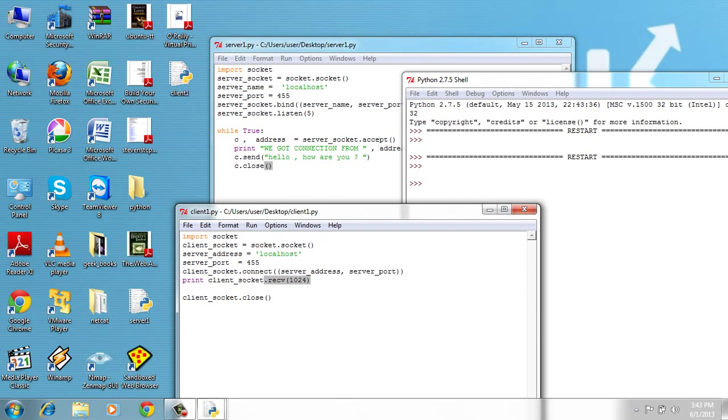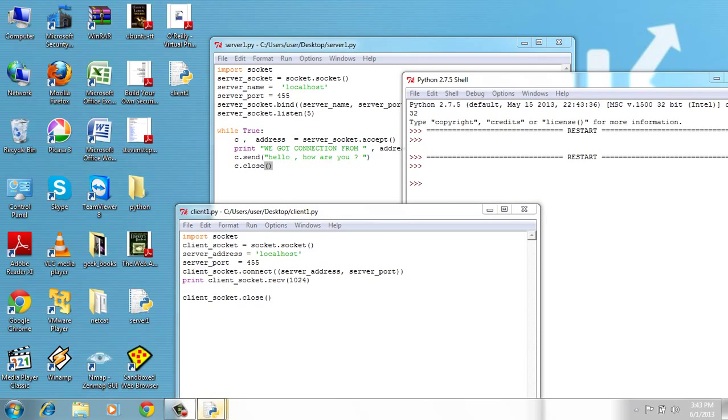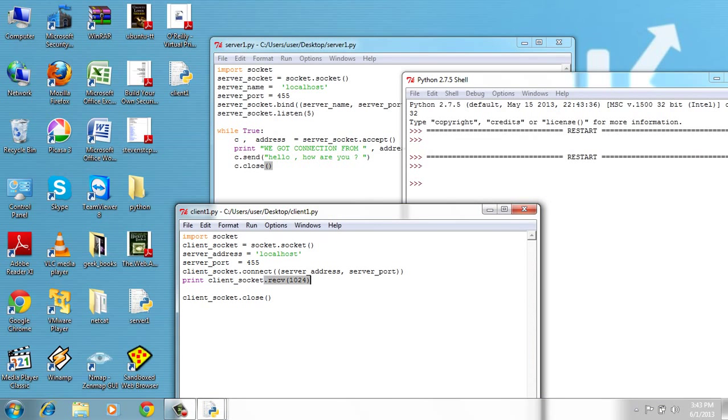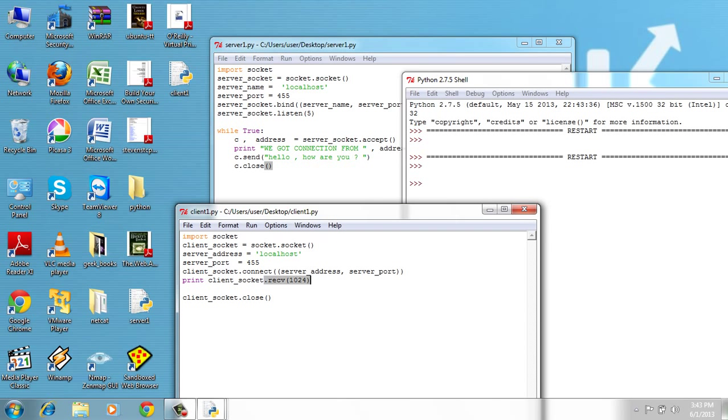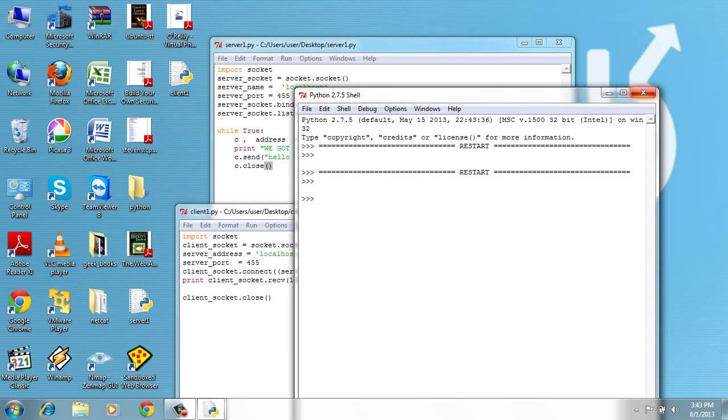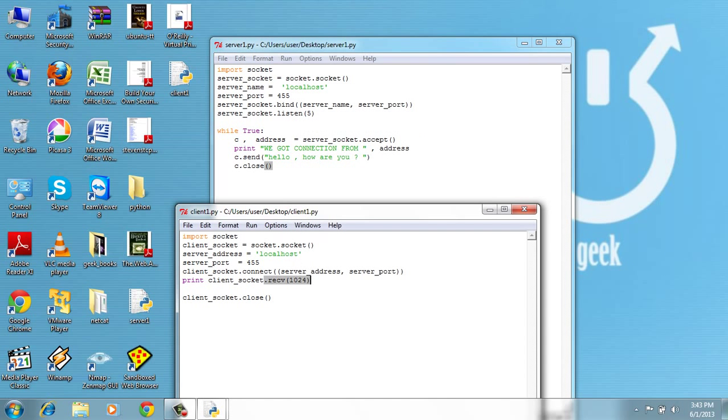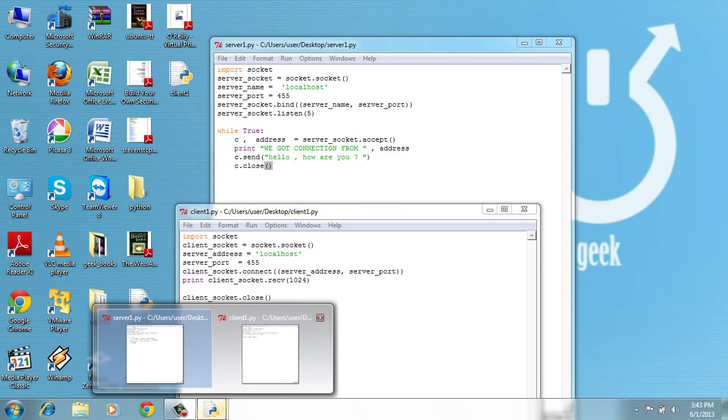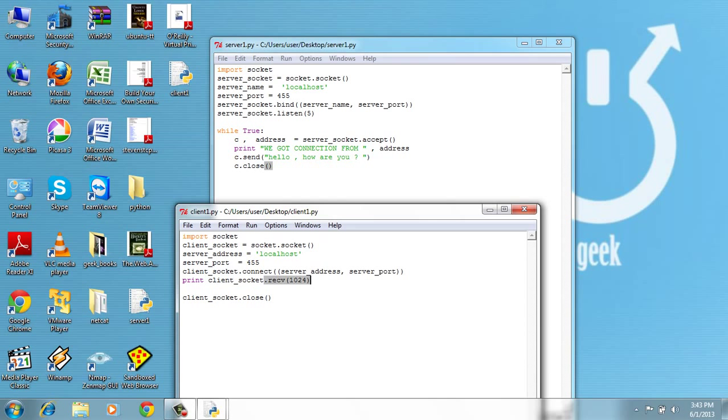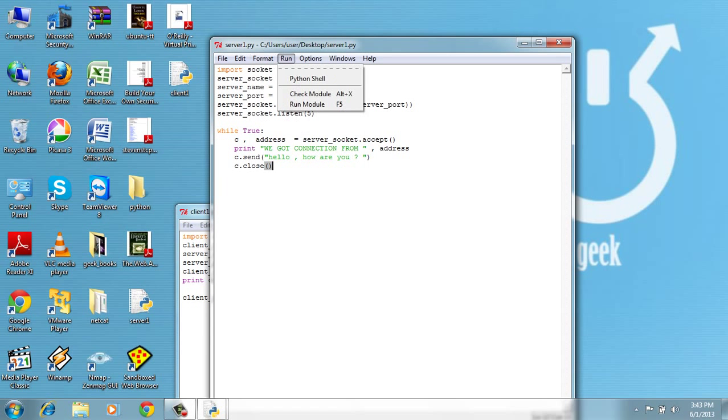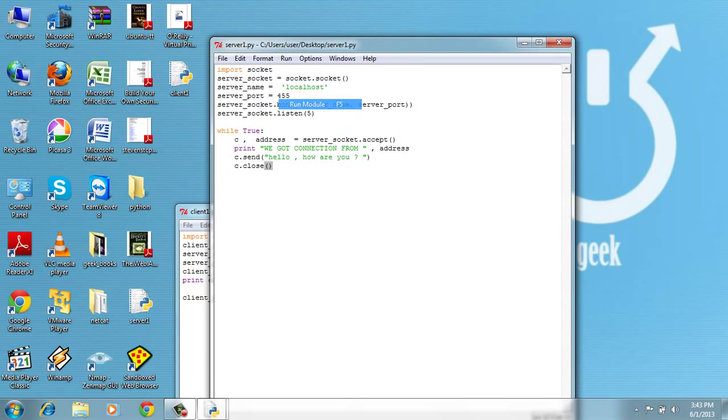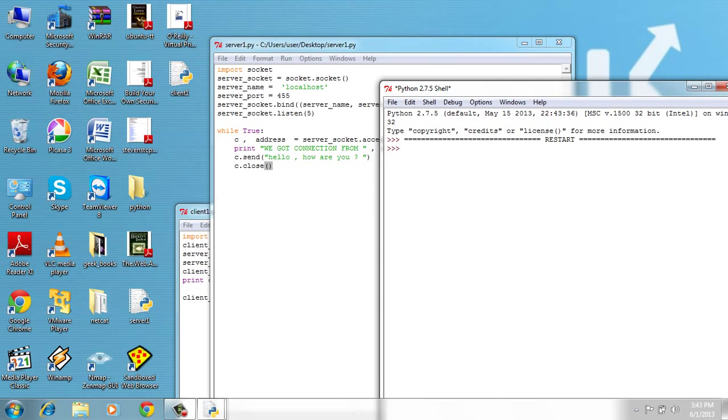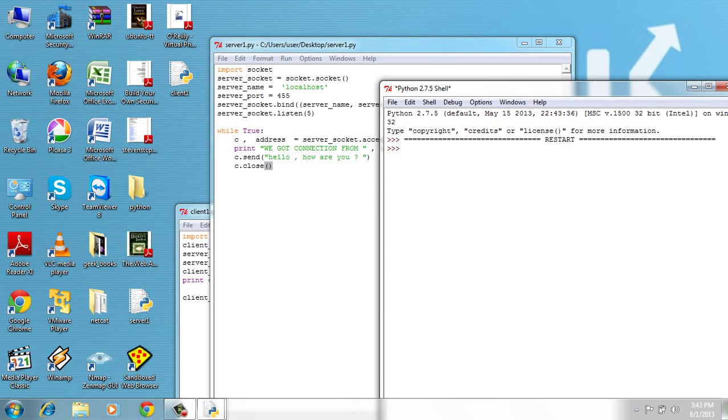So we got connection: hello how are you. Let's see on the server side what's happening. This is the client side.